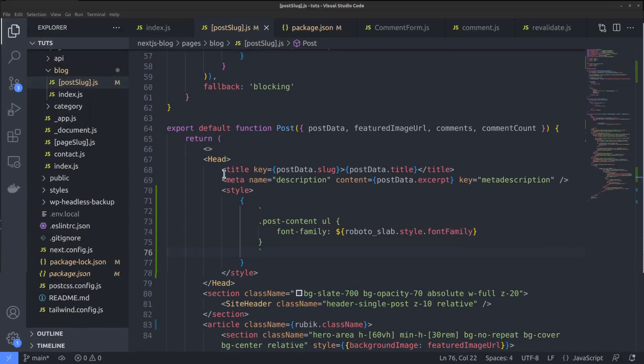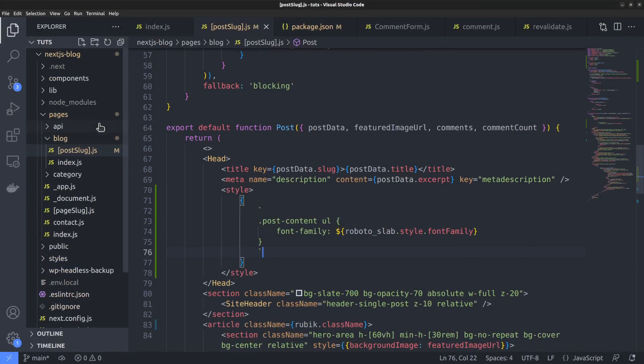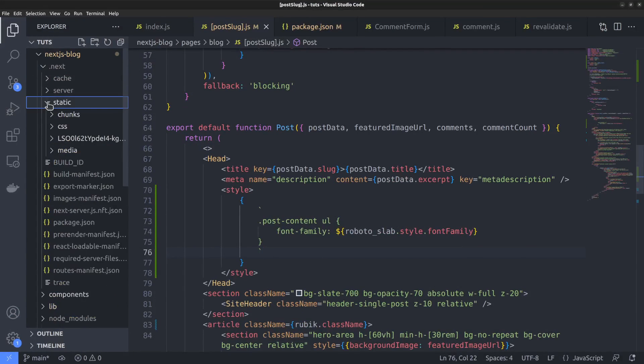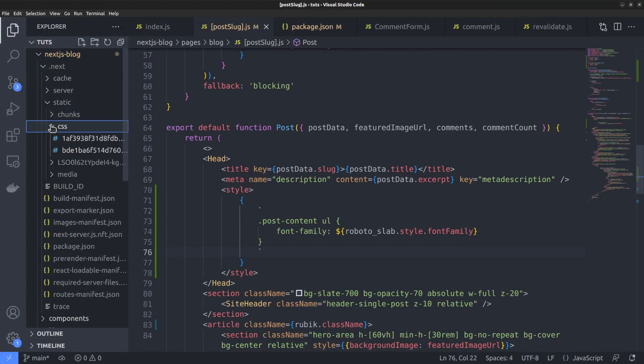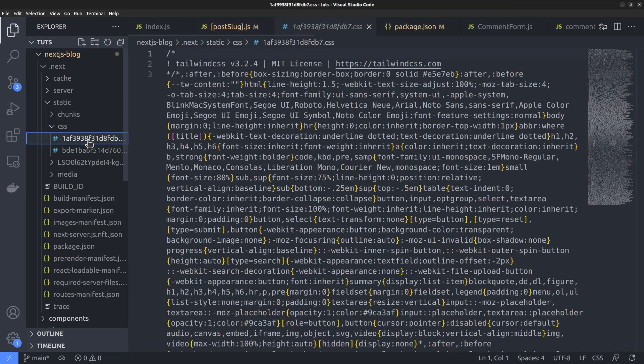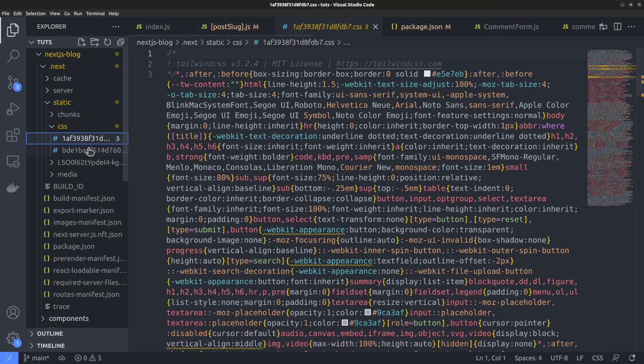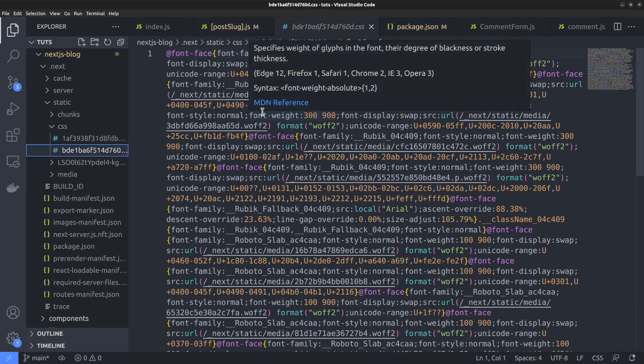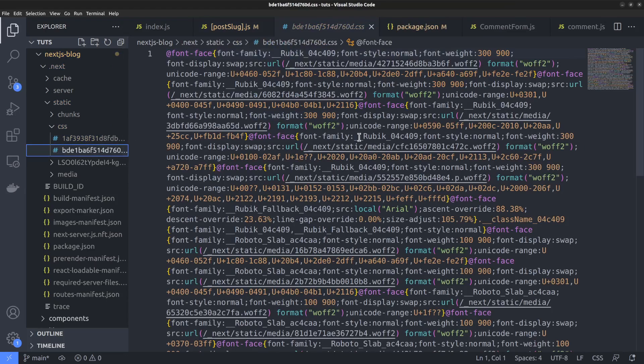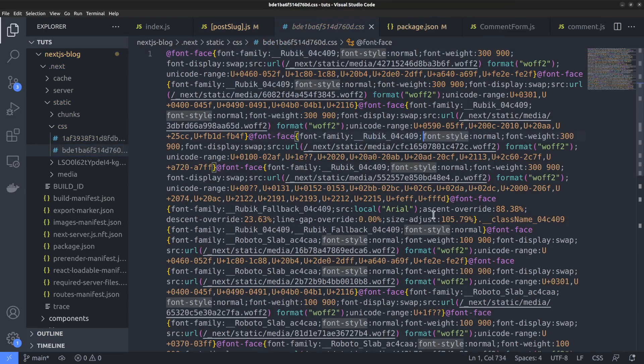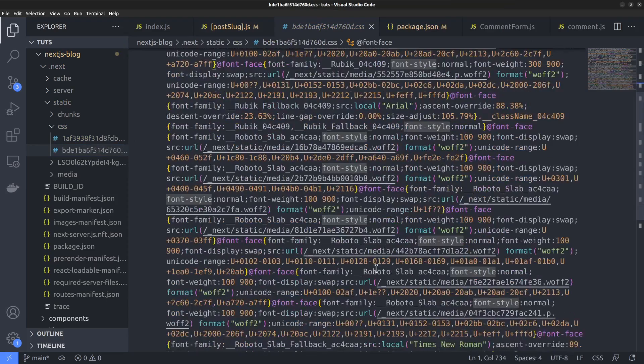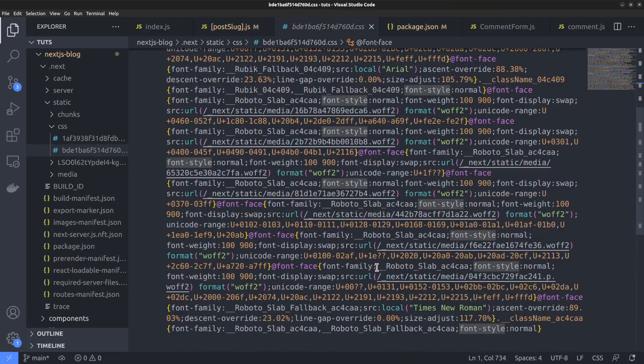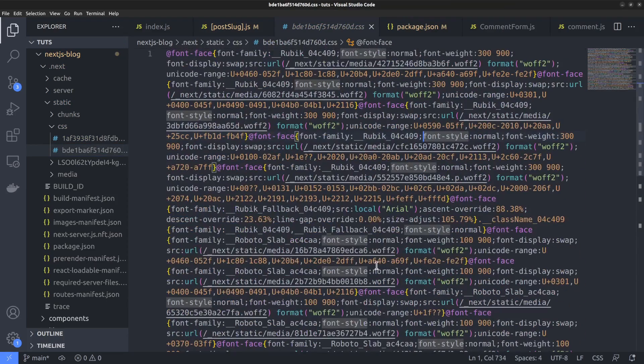And during the build process, I have already said that Next will download all the required font files, as well as generate the necessary CSS and store it inside the static folder. What you are looking at now is the CSS file generated by the font module. You can see the names Roboto Slab and Rubik being used inside the style sheet.